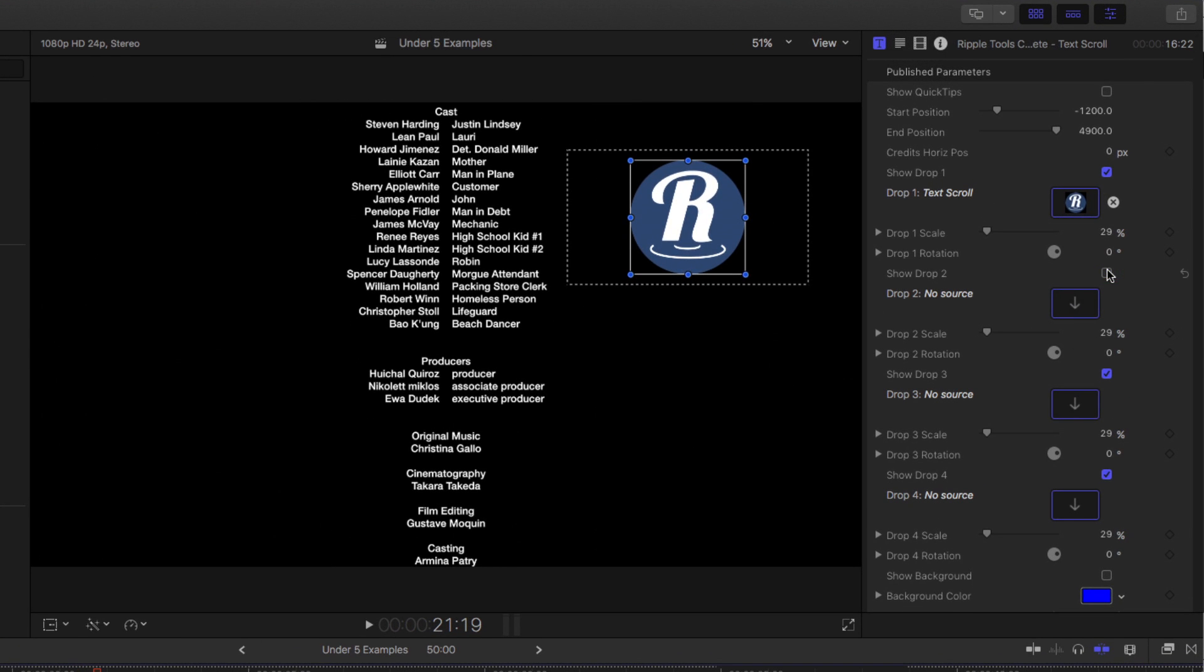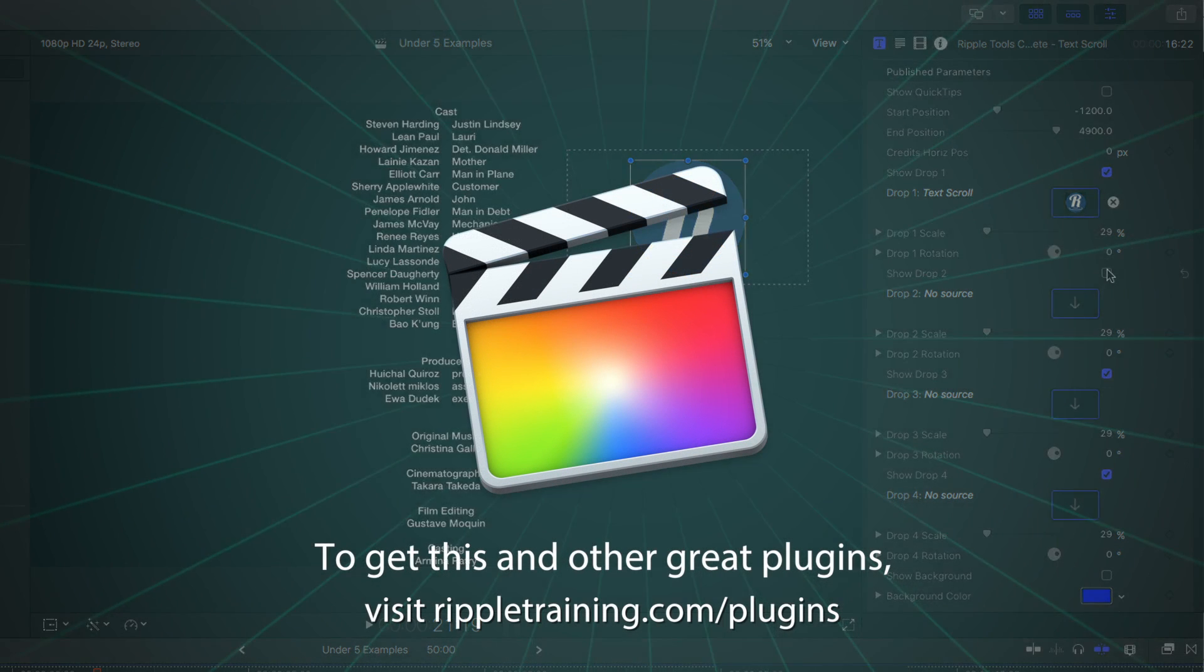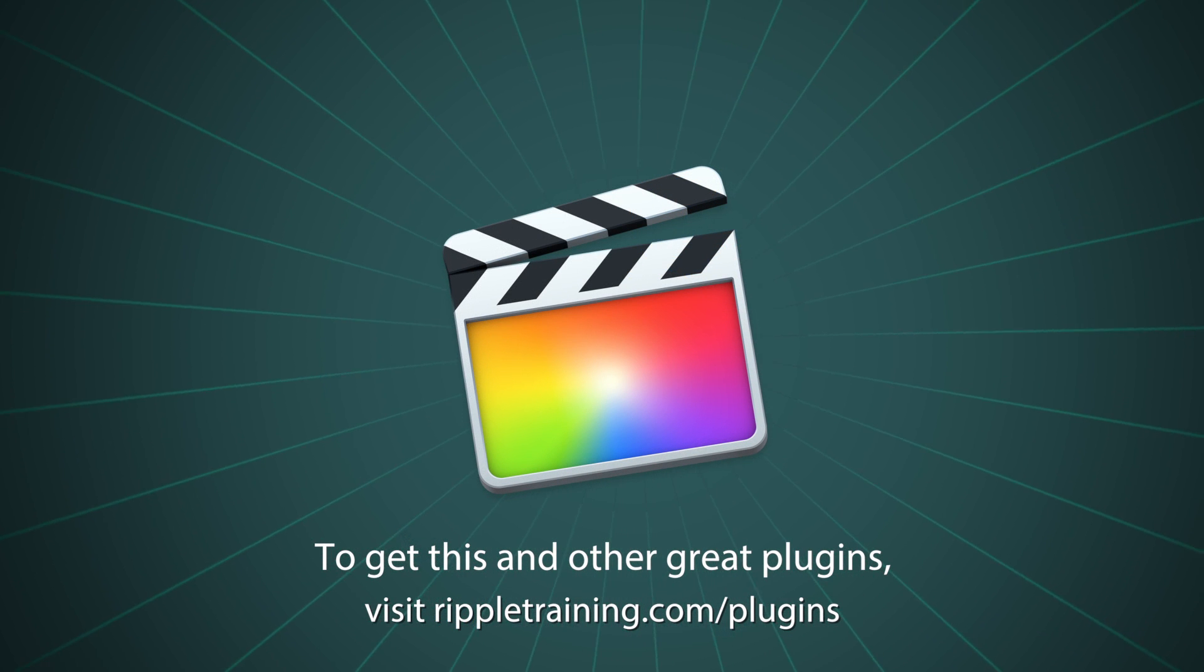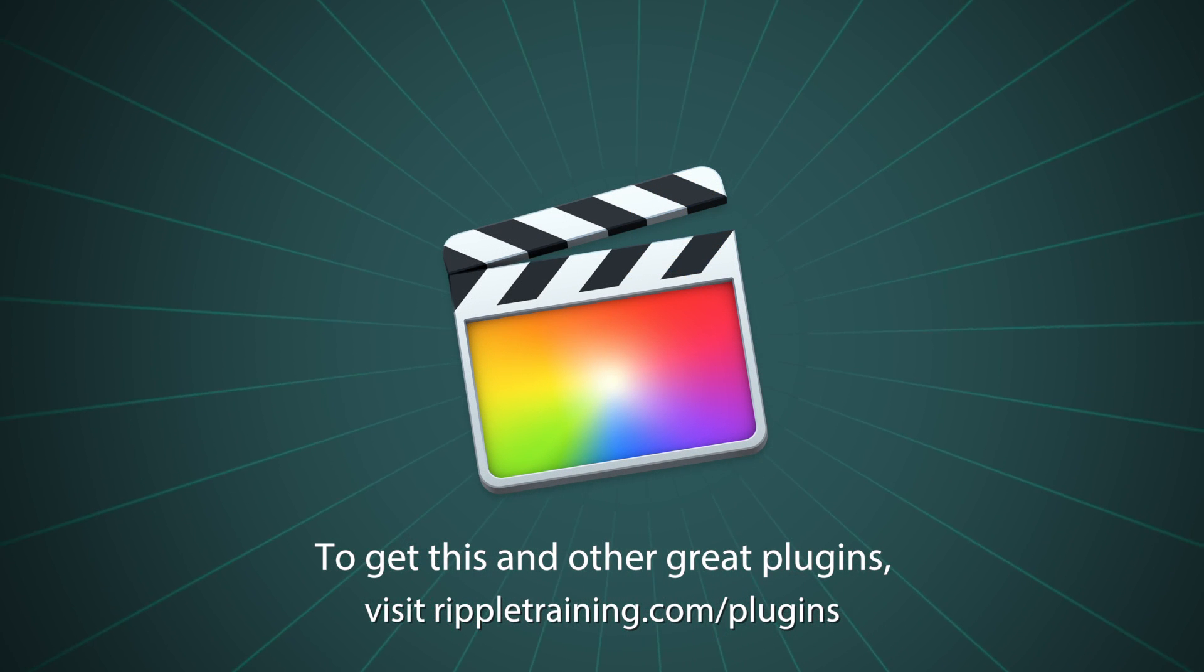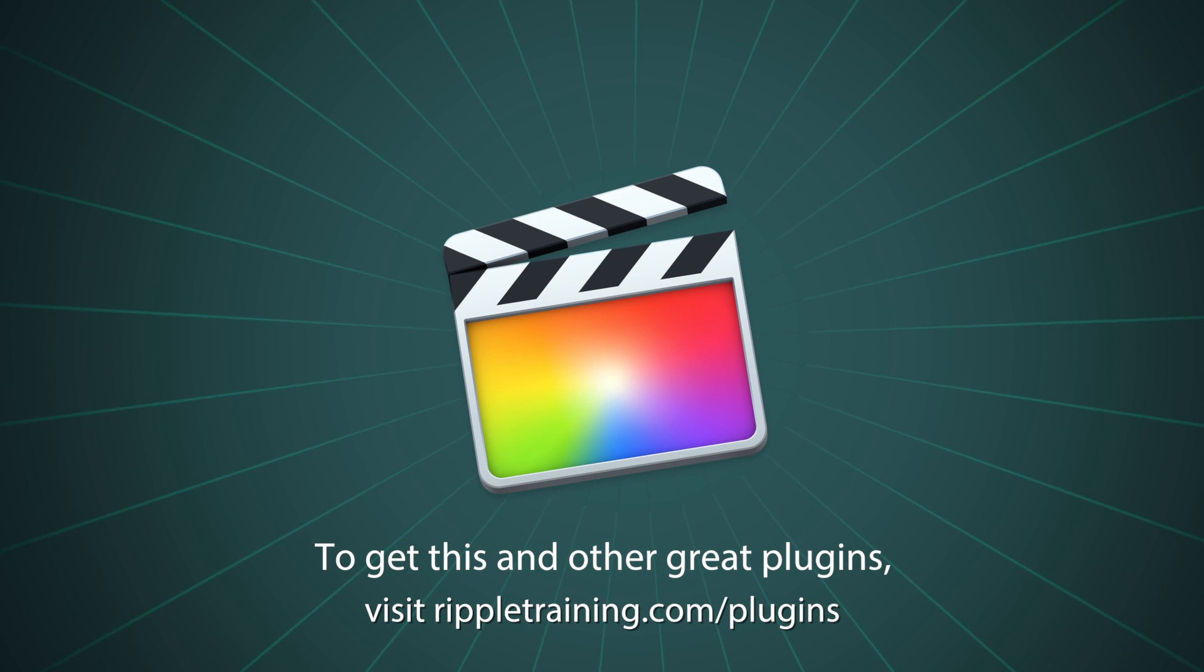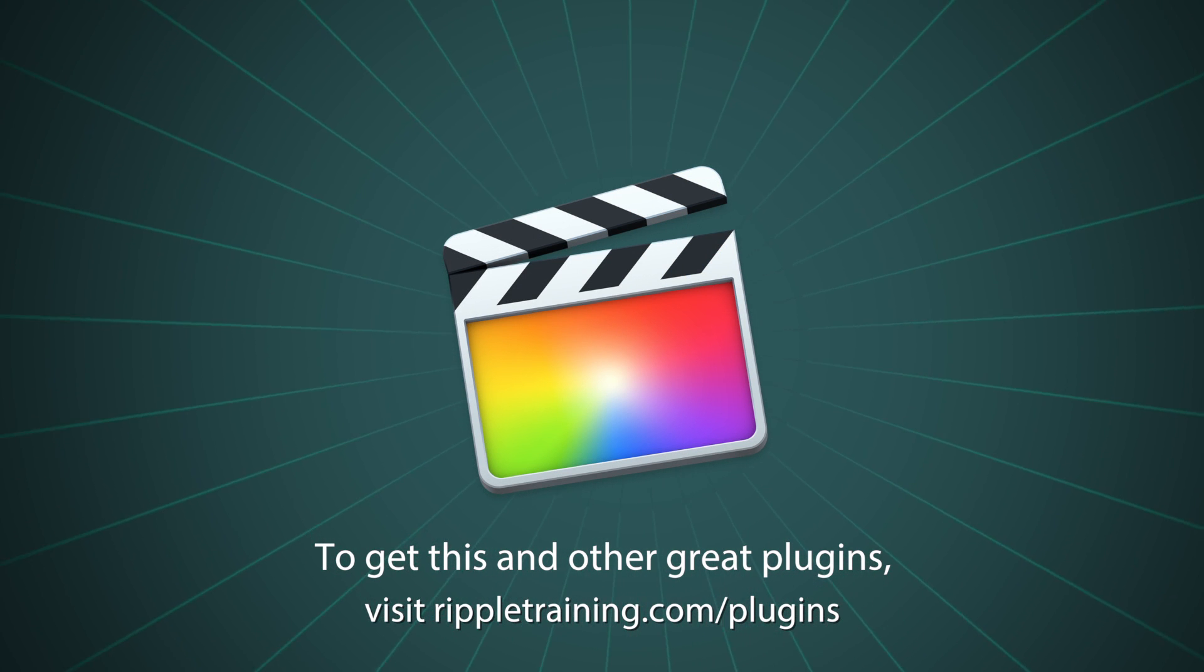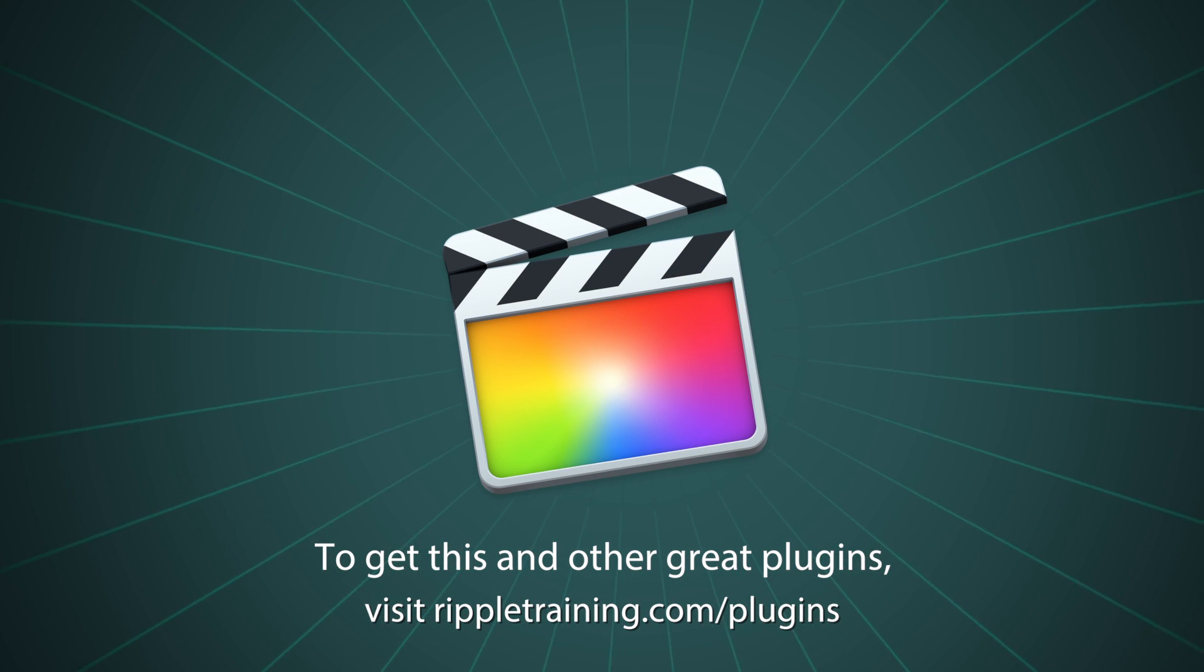Those are just a couple examples of the 32 different templates available in Ripple Tools Complete. We feel that they're essential for any editor to have in their toolkit, and we hope you feel the same way.